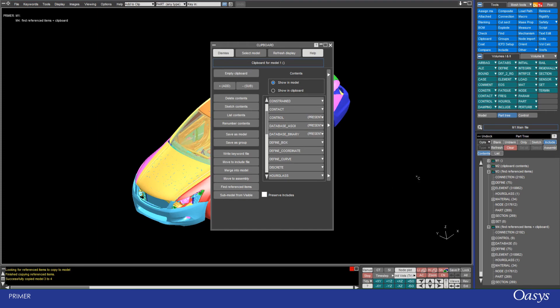Lastly there are a couple more useful tools here. So you could write out your clipboard selection to a keyword file and you can move it to an include. So that's a way of organizing your model.